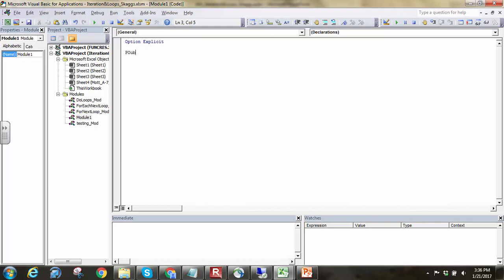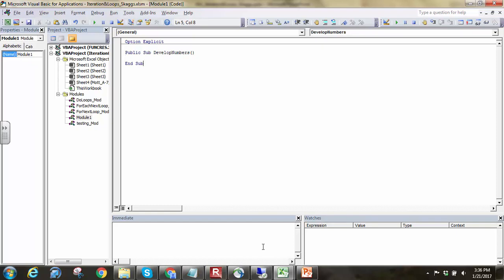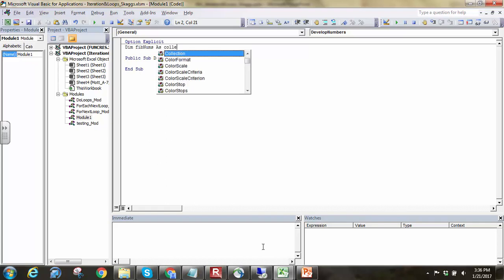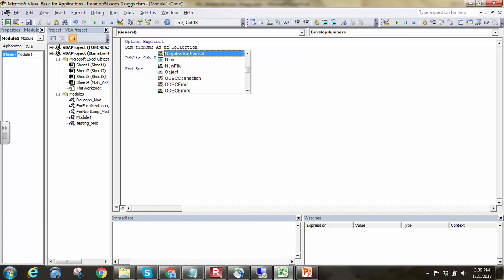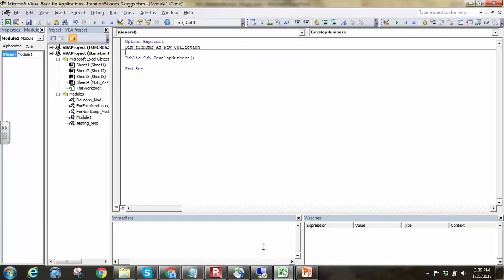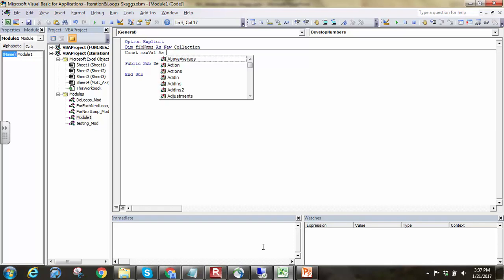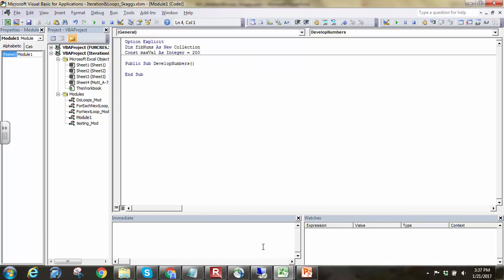I'll write a sub called develop numbers. At some point, we'll be done, and I'll write another sub to display those on the immediate window. We need a collection, so I'll say dim FibNums as Collection, and here I need to put in as new collection to new it up. Also, I'm going to need some max value, so we're not just going to endlessly create Fibonacci numbers. I'll say some constant value MaxVal as integer equals 200, so we're going to create all Fibonacci numbers less than or equal to value 200.